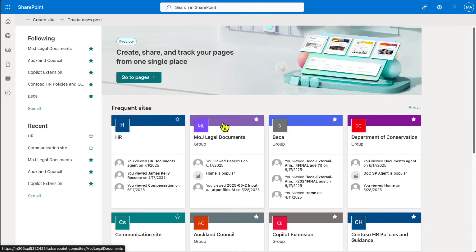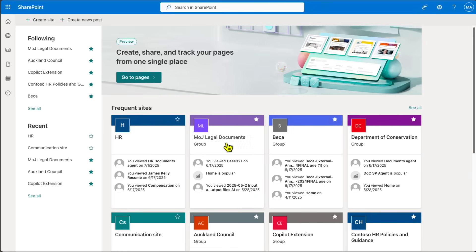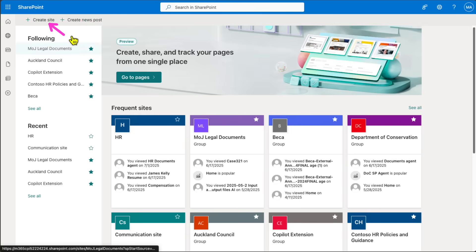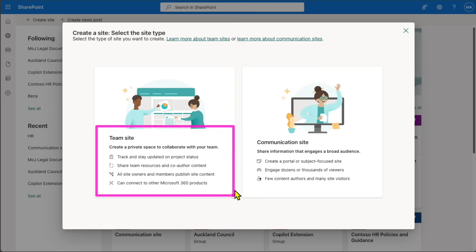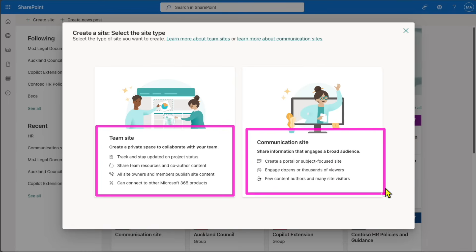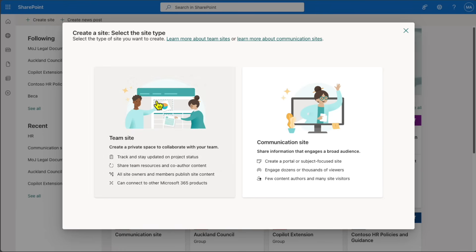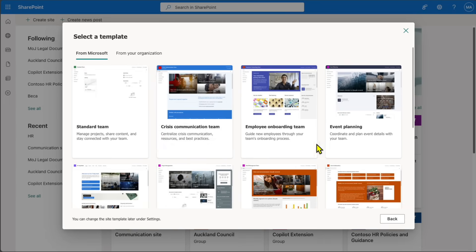If you already have a site created you can skip this step and go directly to that site to learn how to create an agent. For this demo we are going to create a new site. At the top corner you can see an option called 'Create a site' — click on that. This gives you two options: Team site and Communication site. The Team site is where you keep documents to collaborate within your team; the Communication site is for broader organizational audiences like an HR or communications site.